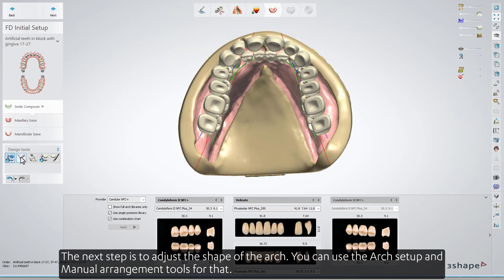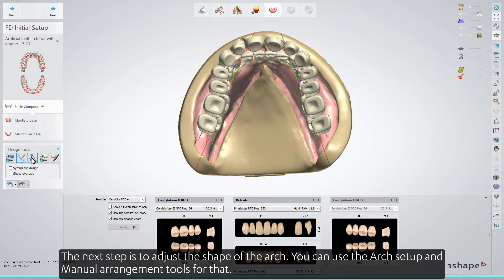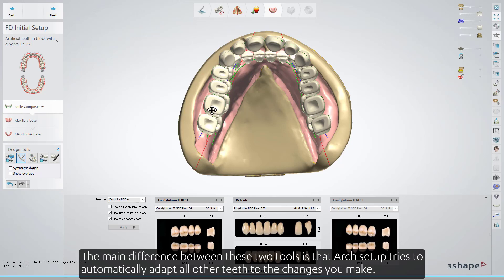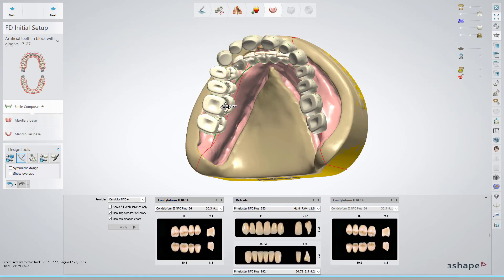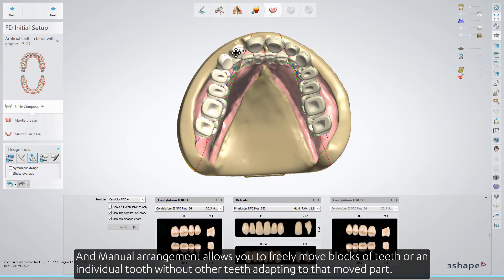The next step is to adjust the shape of the arch. You can use the Arch Setup and Manual Arrangement tools for that. The main difference between these two tools is that Arch Setup tries to automatically adapt all other teeth to the changes you make, while Manual Arrangement allows you to freely move blocks of teeth or an individual tooth without other teeth adapting to that moved part.